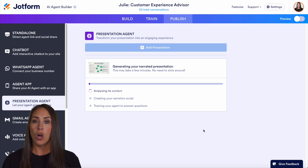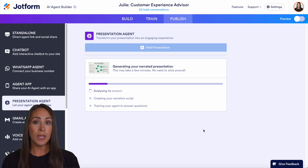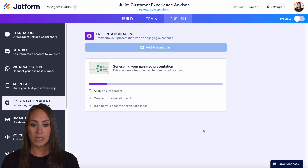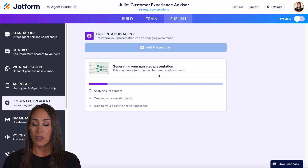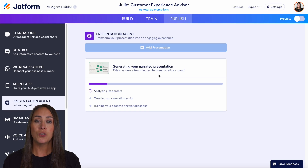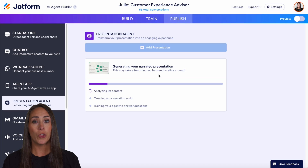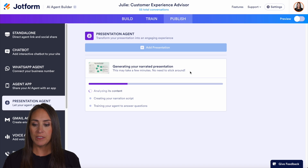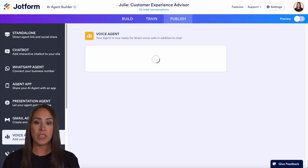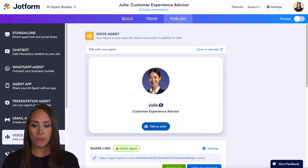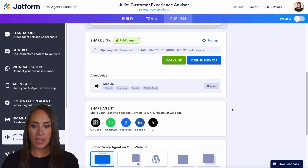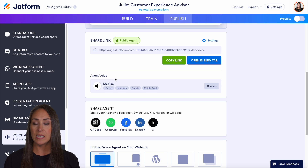Now it's looking at all of our slides and giving a narration or script for each individual slide. It says this can take a few minutes — no need to stick around. So in the meantime, let me show you one of the places where you can change your AI agent's voice for your presentation. Over on the left-hand side, we can see we have voice and phone agent. We can choose either one of these to edit our voice agent. If we scroll down, we see our agent voice is Matilda.